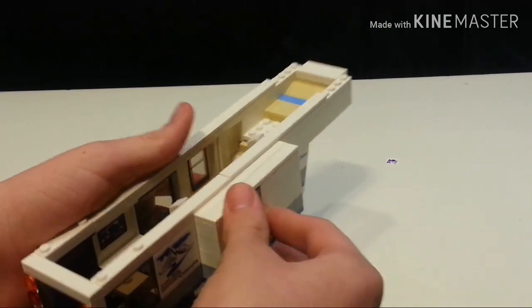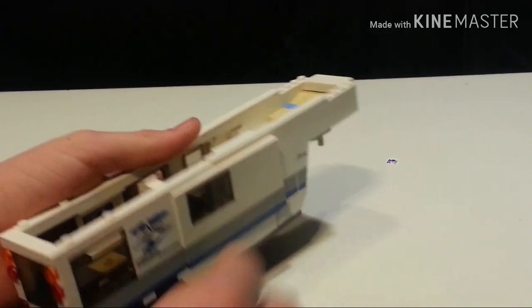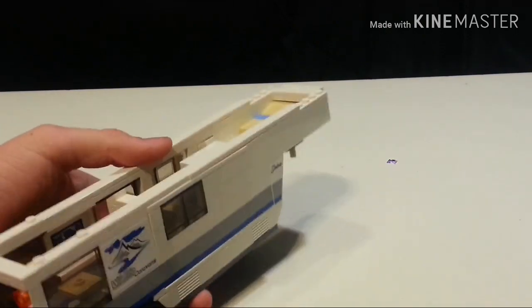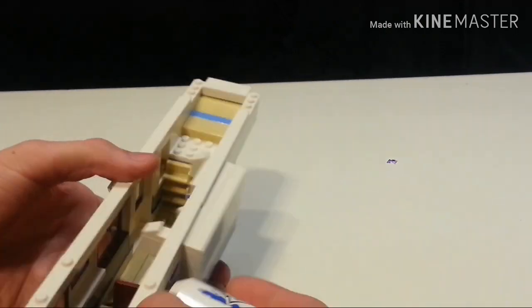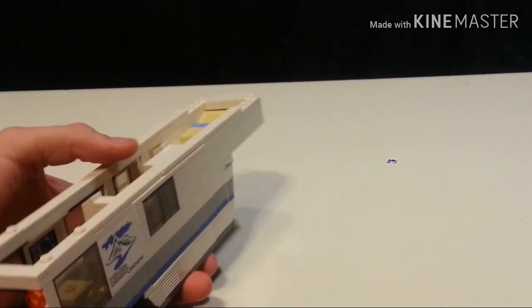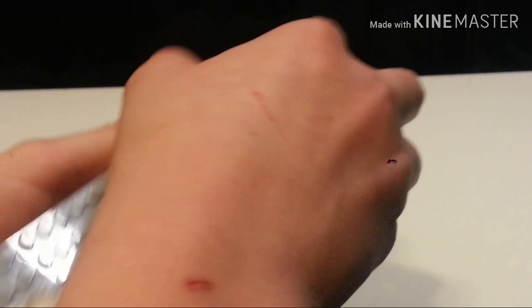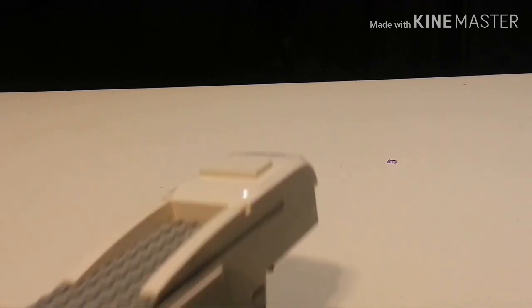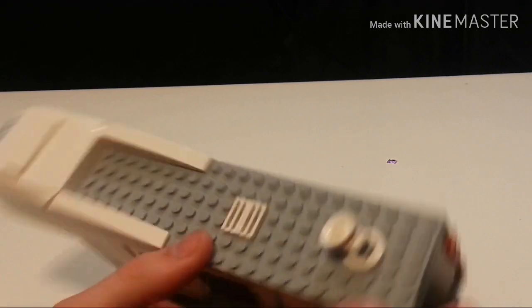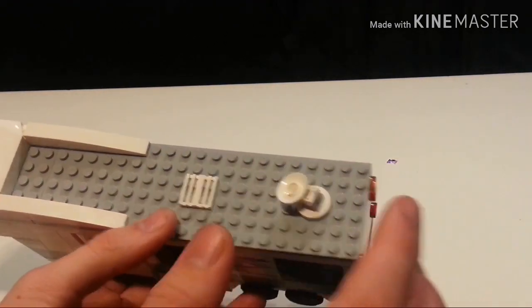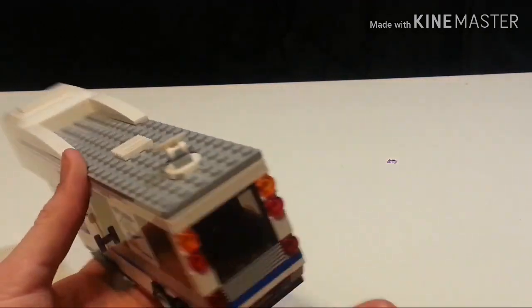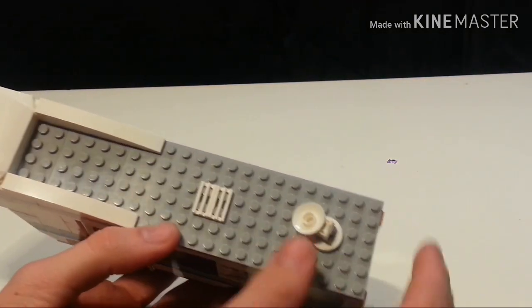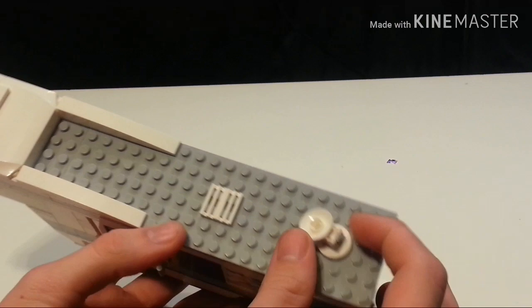It can just go in and out. I really like that I was able to include a slide-out on a six-wide design for a camper. Normally when you see LEGO campers with slide-outs, they are generally eight studs wide. Now let's get away from that and start talking about the roof.